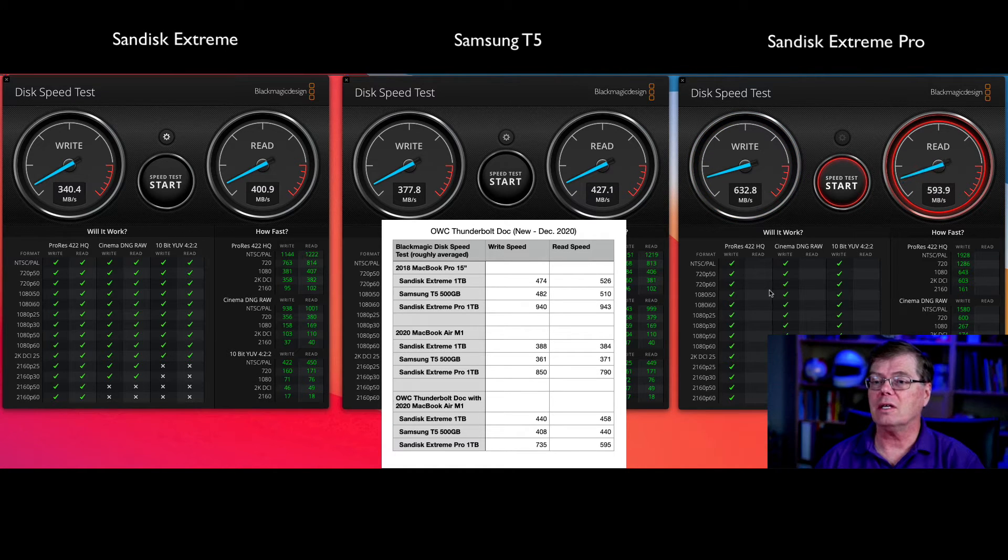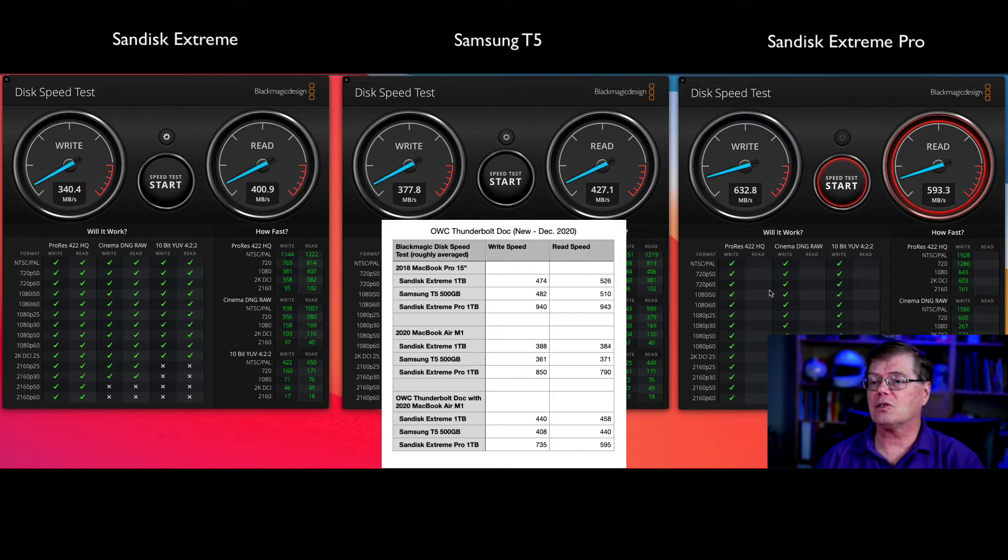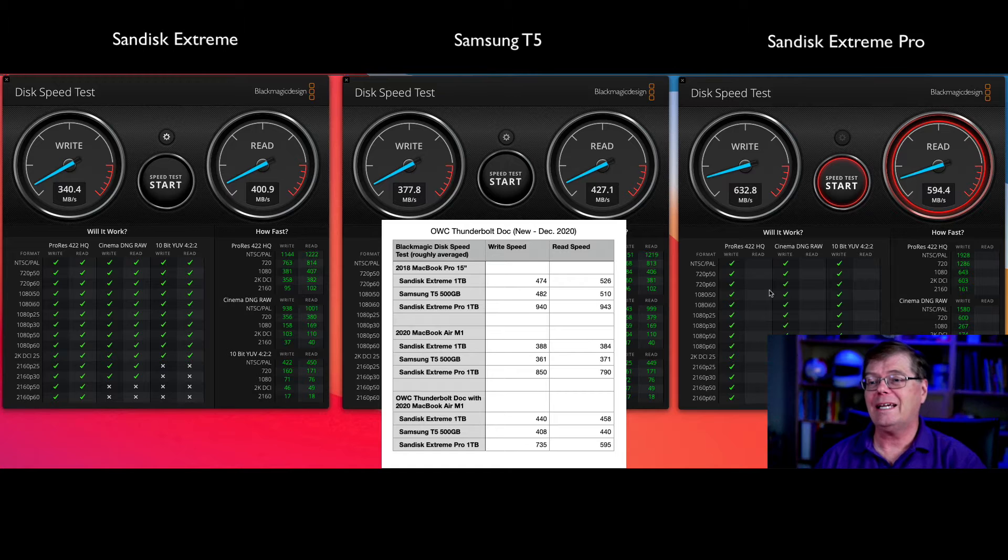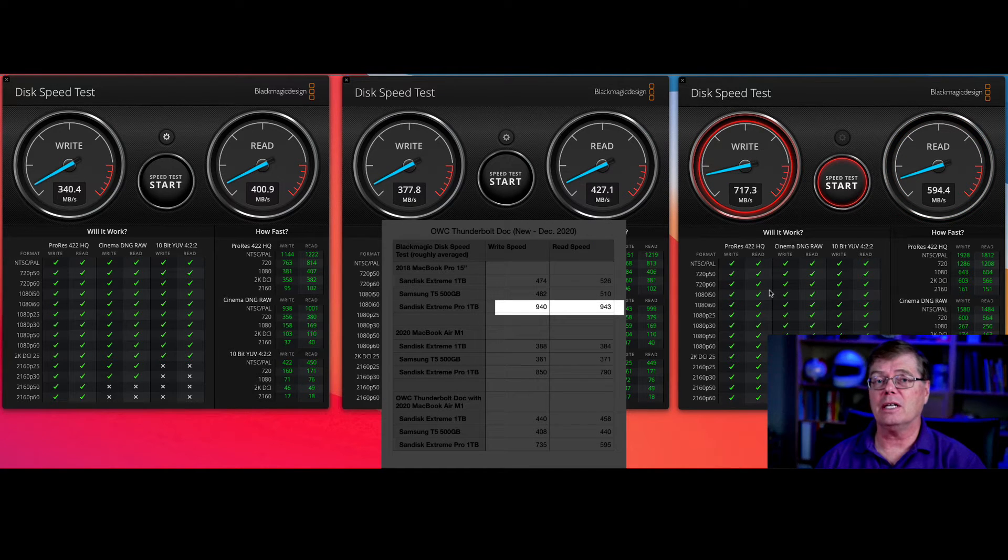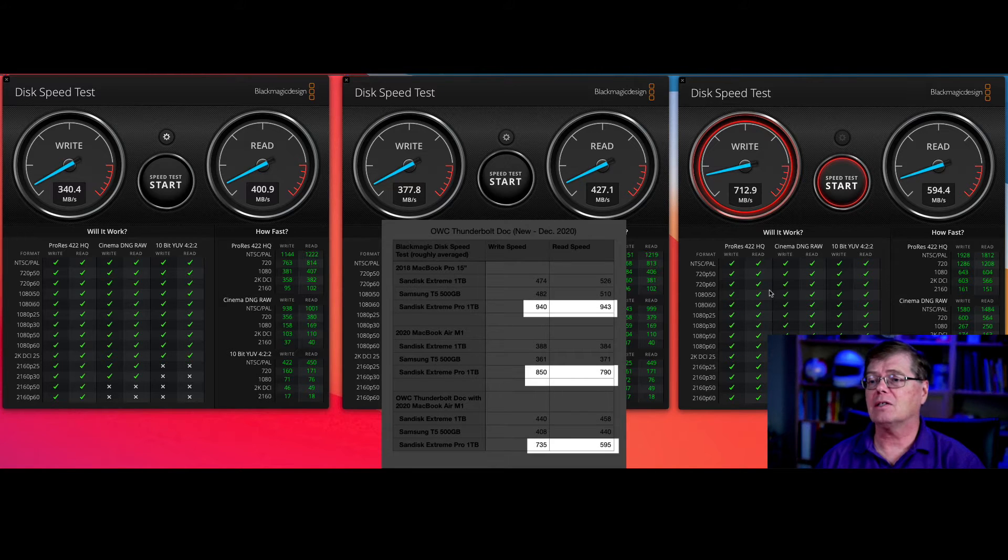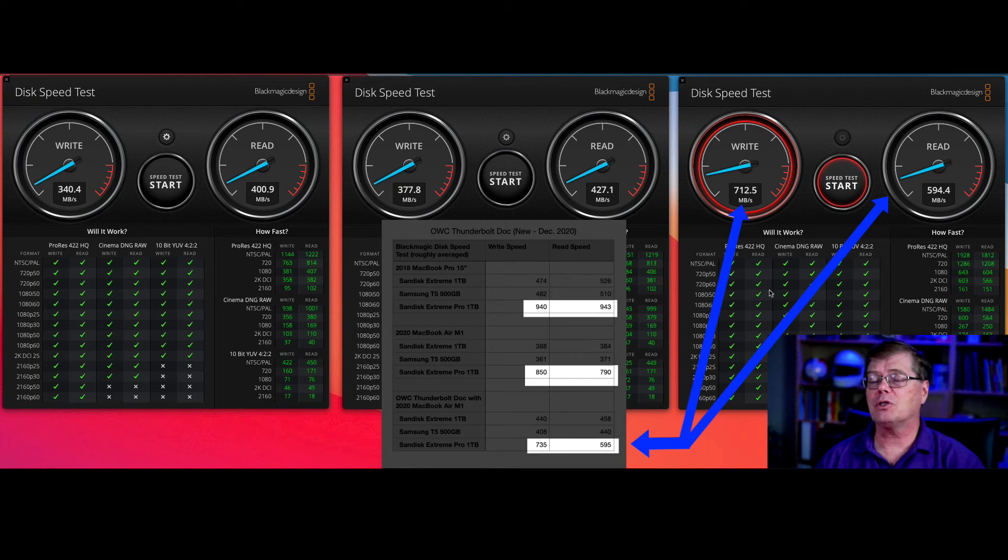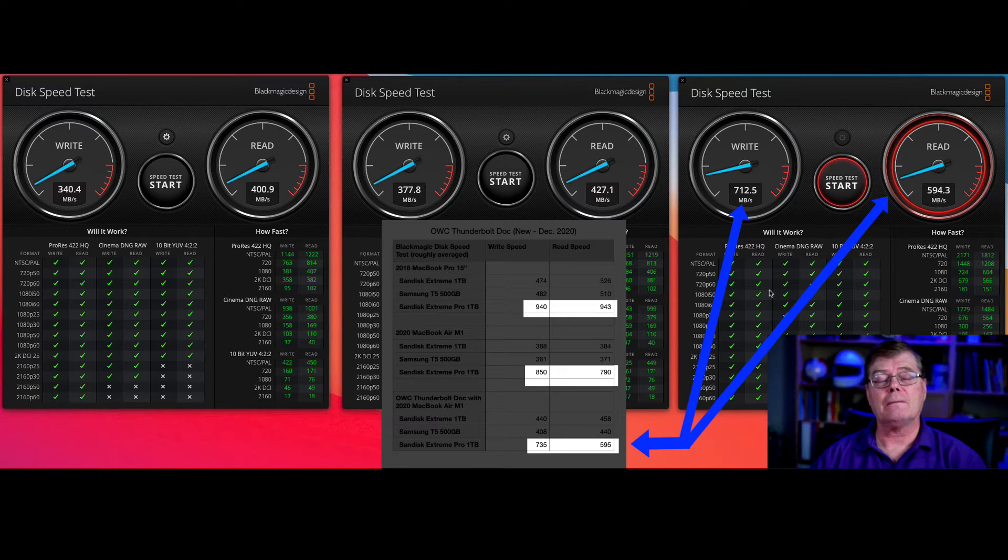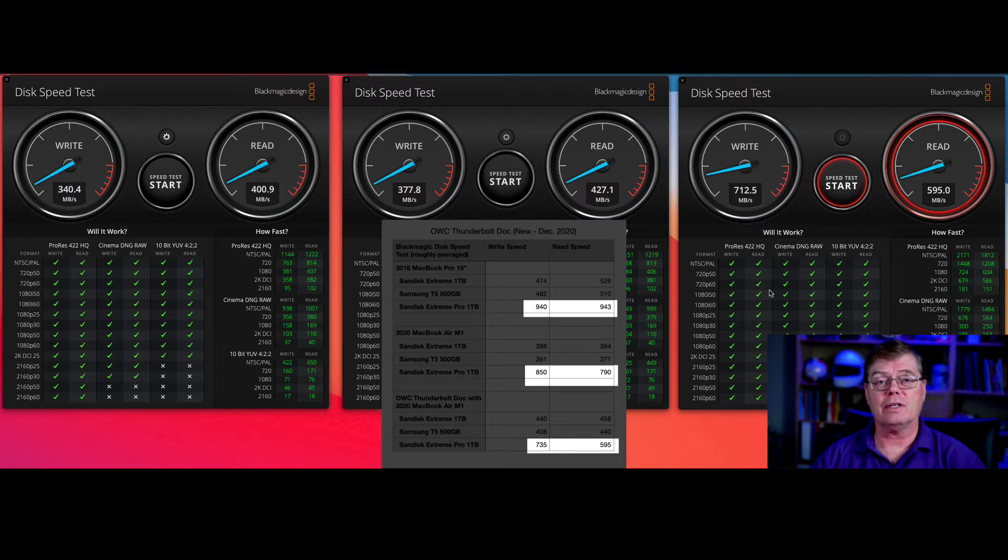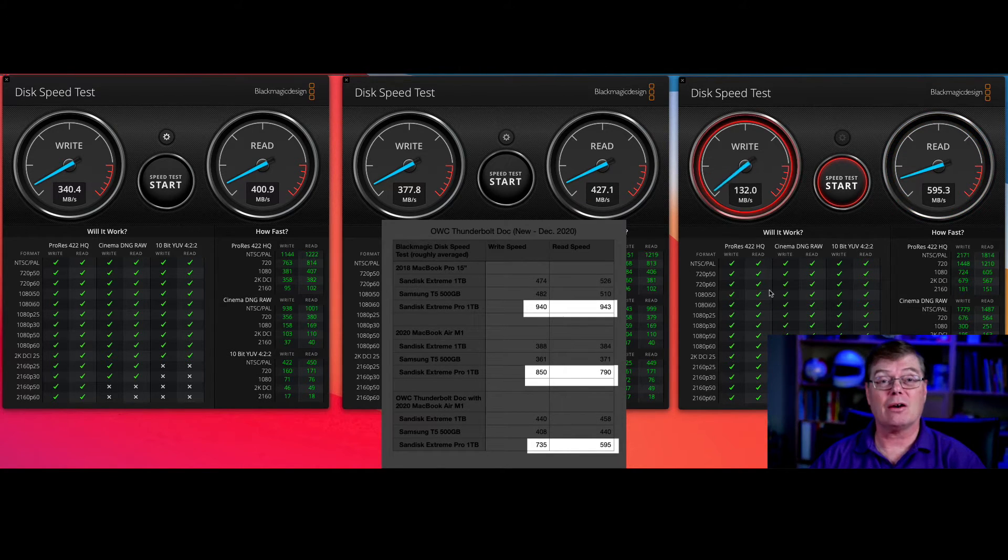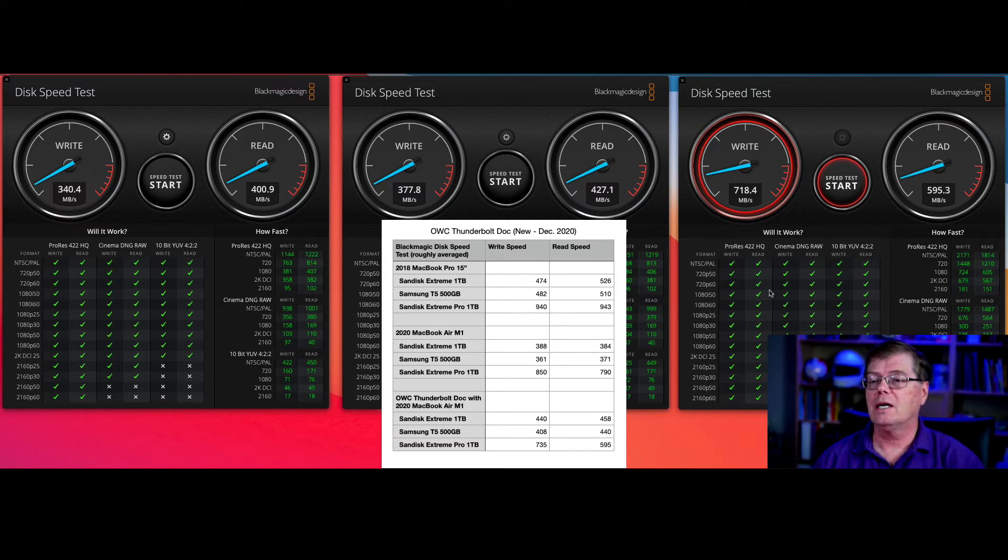This is actually the Extreme Pro. So this is the faster of the drives, a little more premium price, and it's not achieving the kinds of speeds that we could get with a dedicated connection on the Intel for sure. And it's falling a little bit short here of the speeds we got when it was just plugged straight into the Thunderbolt connection of the drive. So the OWC does slow it down a little bit, but it does give you the advantage of having two other ports.